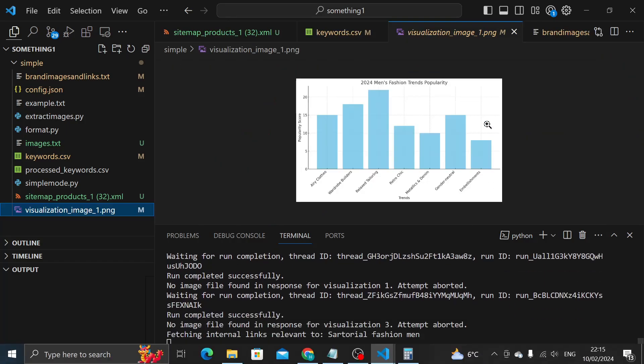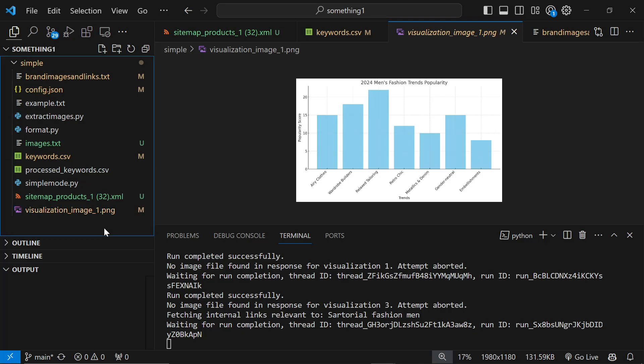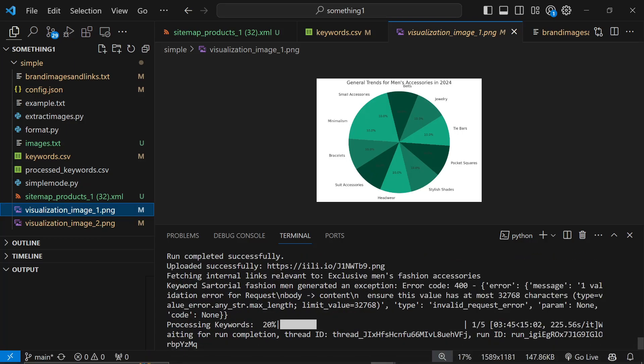This is what I really like about this specific tool that I've made. Look at that - that's just a really nice graph. Metallics and denim, retro chic. It's so cool, it's so interesting that it can just make these visualizations.